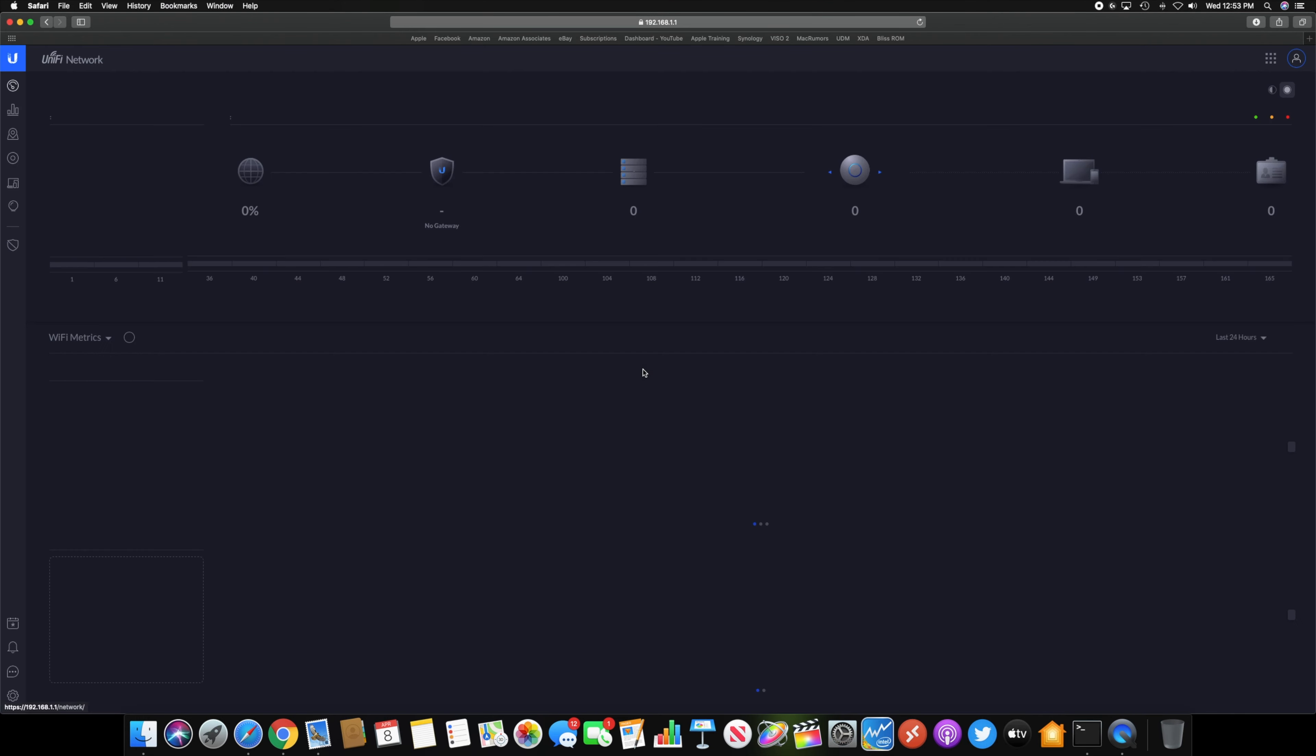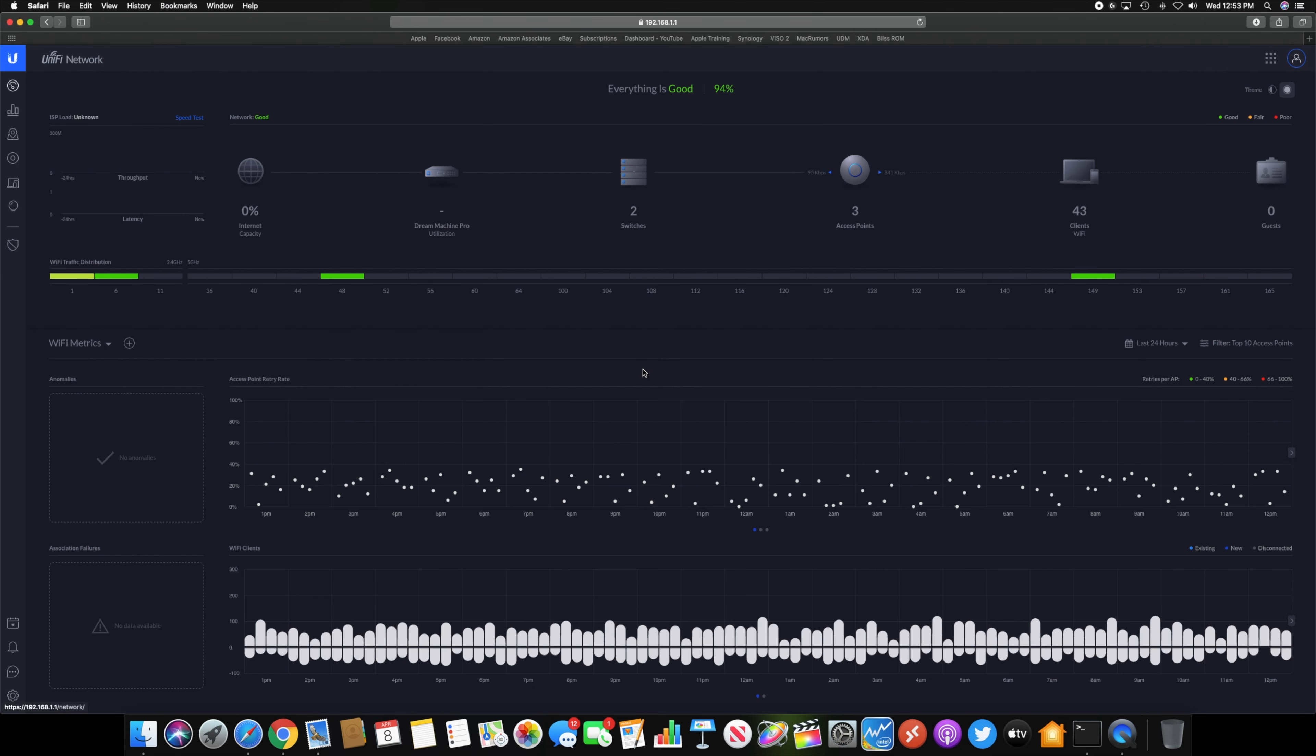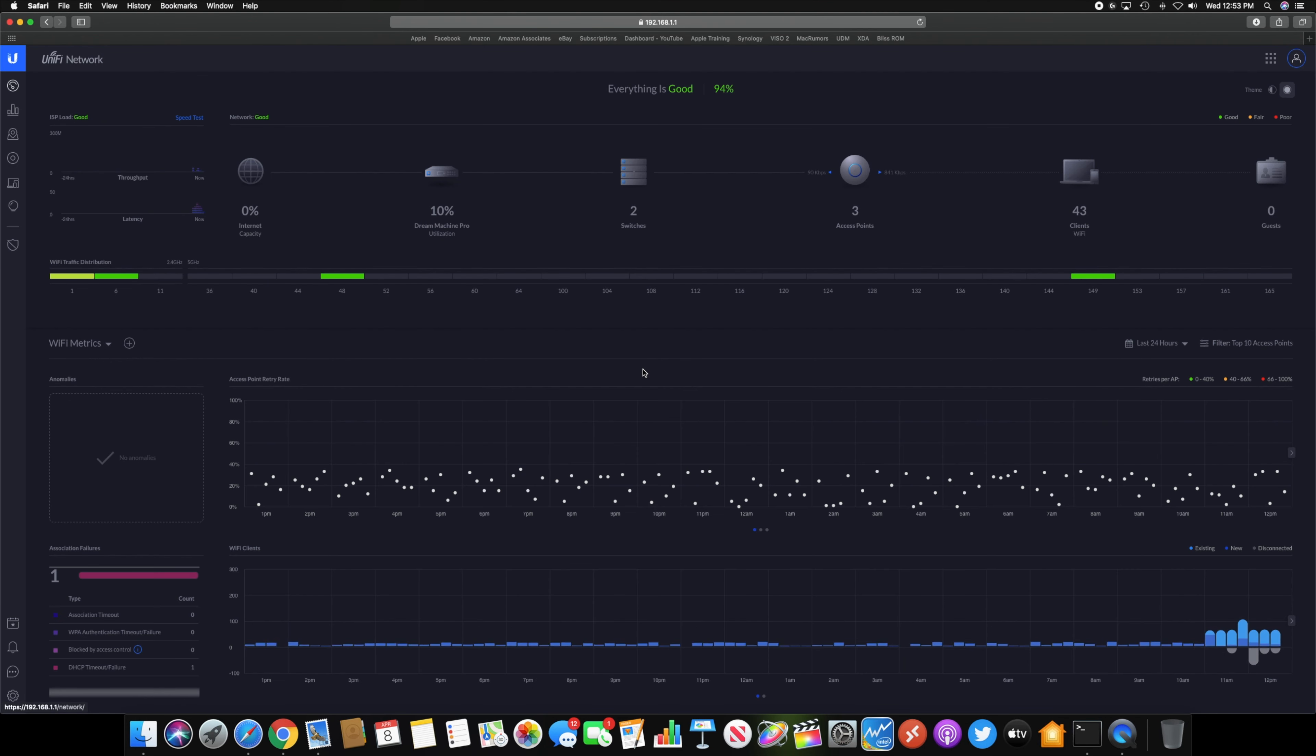So if we click into this, this will take you into the application. It's going to look just like if you use a unified network on a Raspberry Pi or a CloudKey or wherever you may be hosting it. This application just runs on the UDM Pro. So that's basically the only difference.